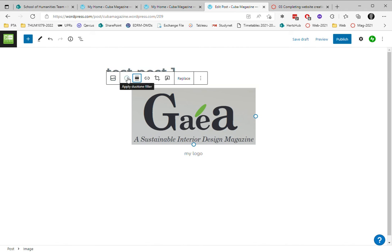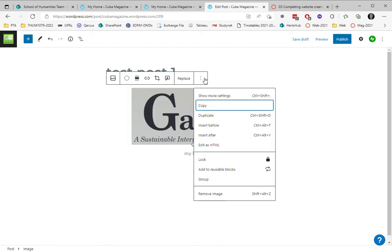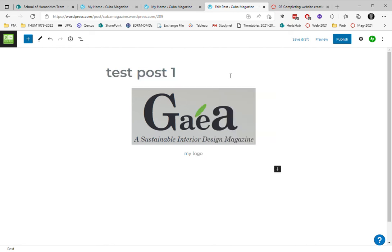There's different options that you can do. You can choose to put a filter on the coloring of it and there's other things you can do as well.